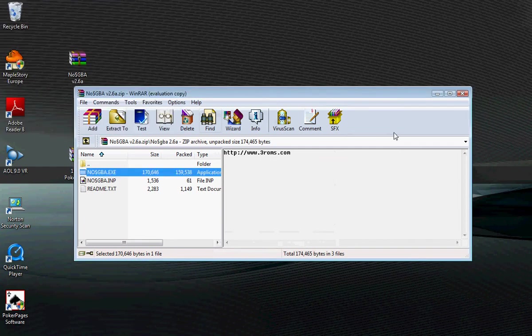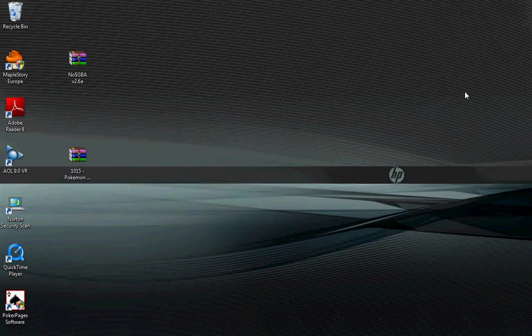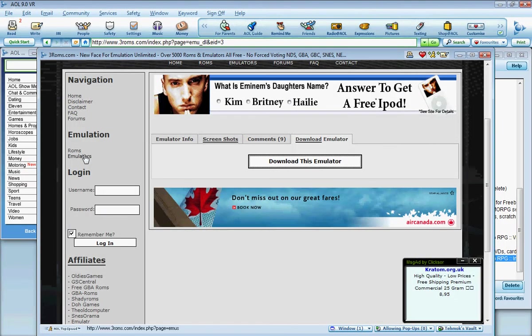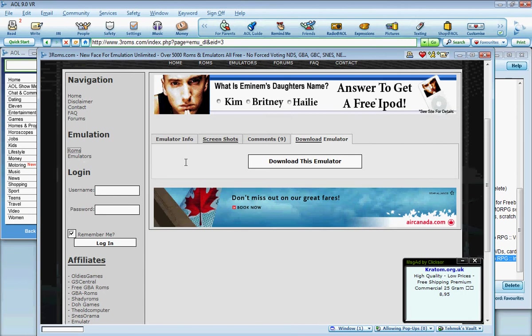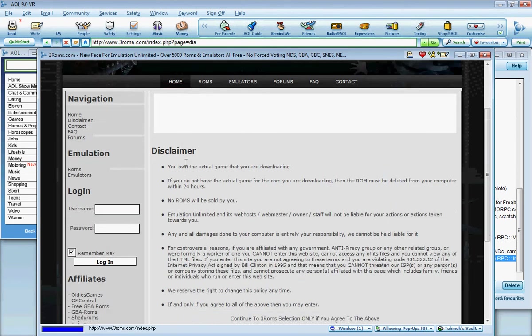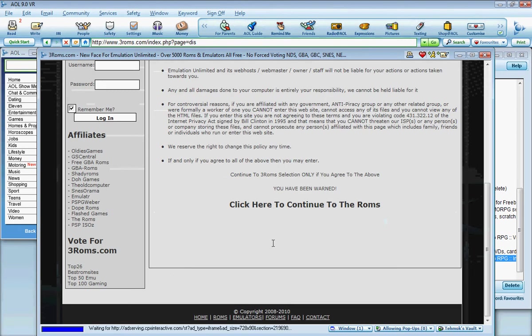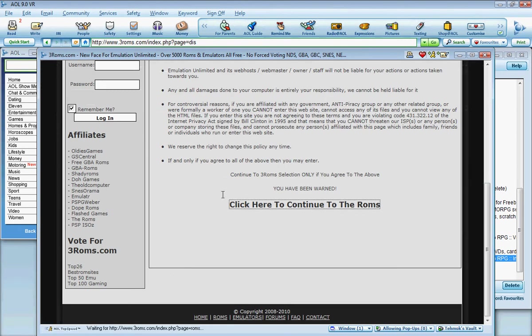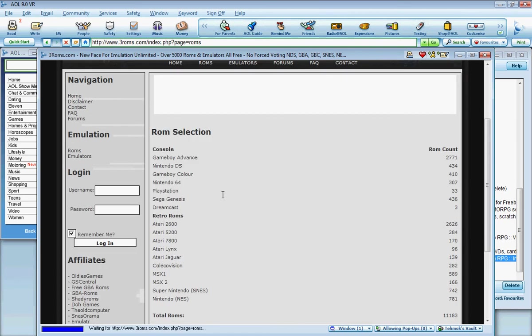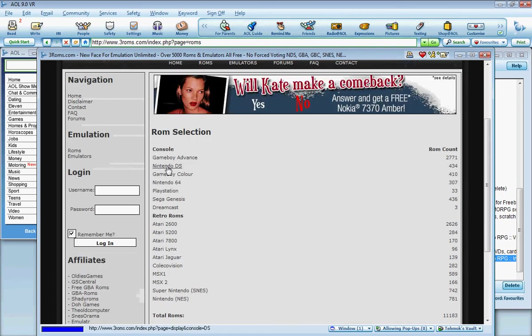I'm just going to close this down. I'm going to go back to free roms, and I'm going to go to roms. I'm going to go into here, click here to continue.